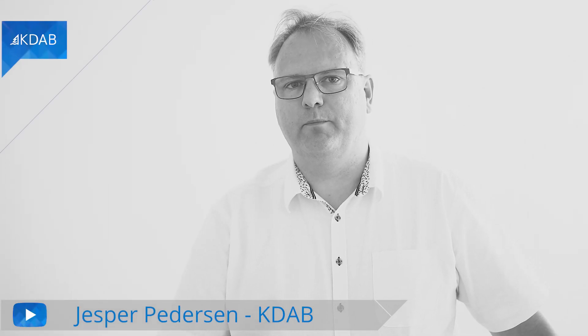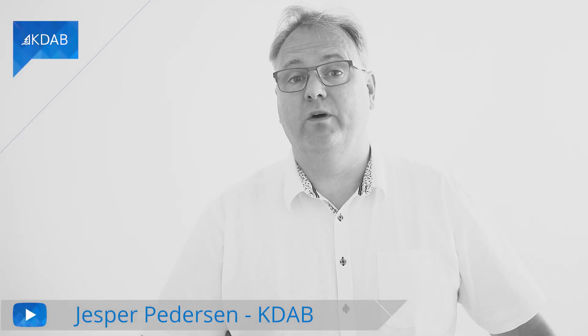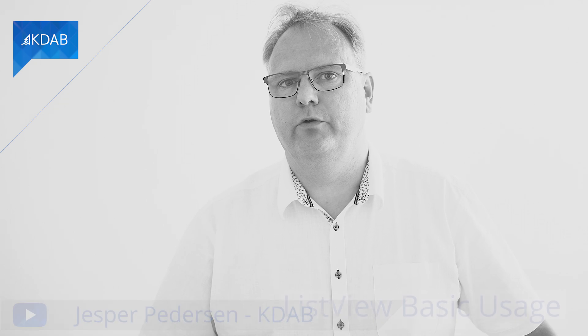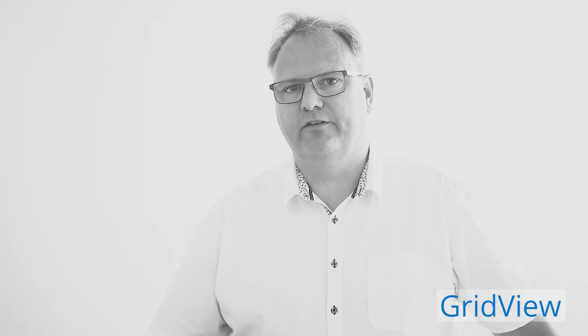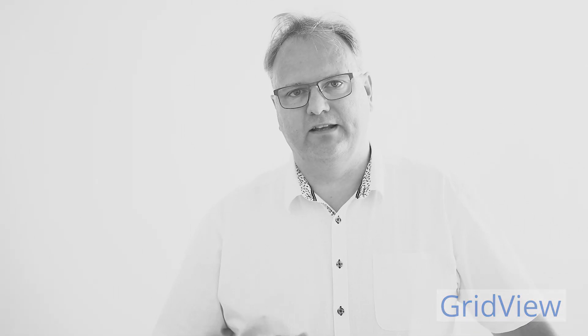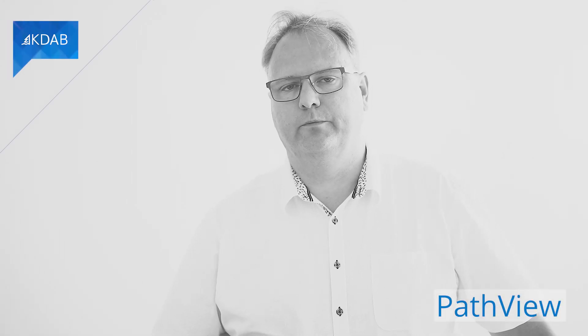Hi, I'm Jesper Pedersen from KDAB. You've watched ListView. You've watched GridView. Now we're going to get to the final and last view of the three, namely the PathView.